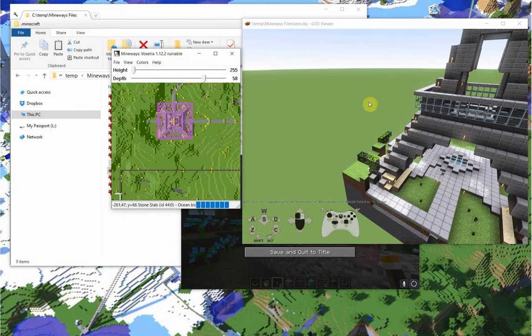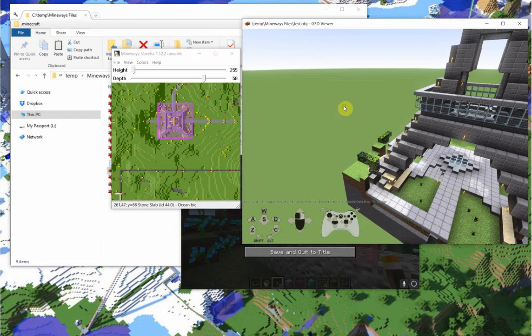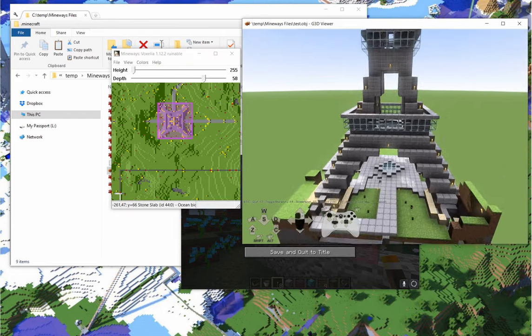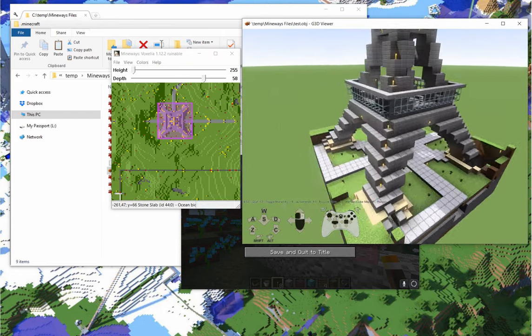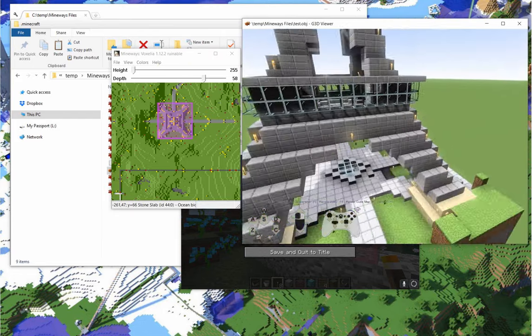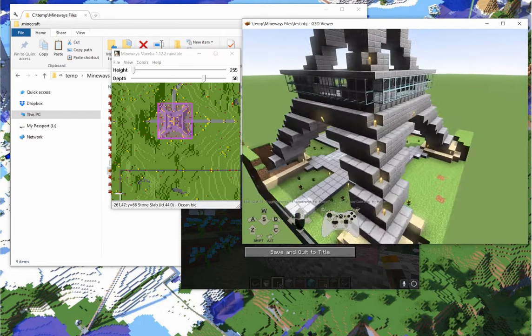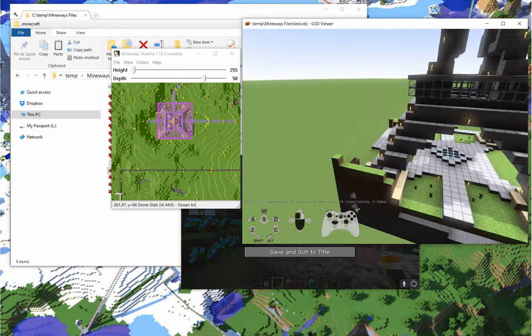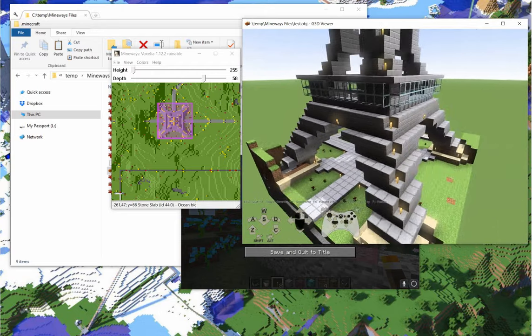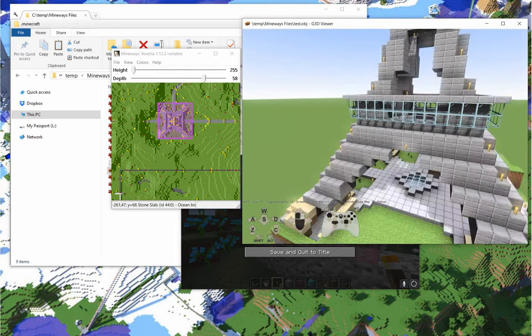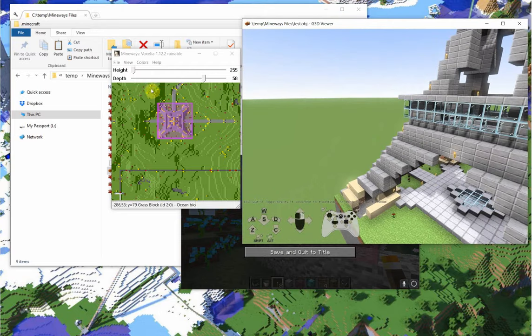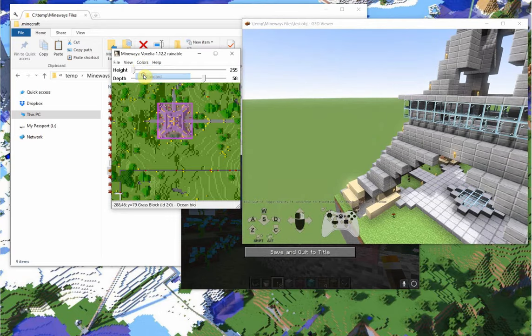And if I export again, the trees disappear here in the model too. So that can be handy if you're just trying to clean up a model and you don't like these little floating bits.